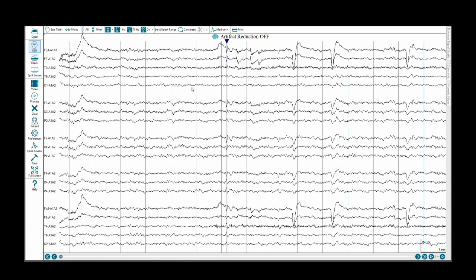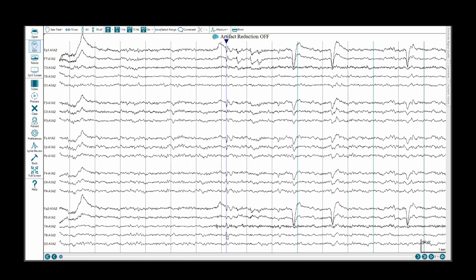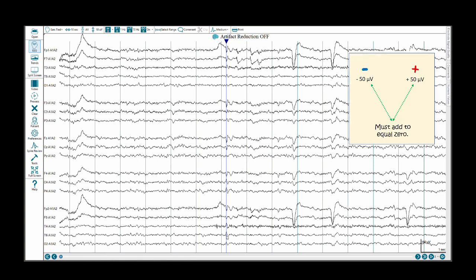We have switched to a referential montage, it is an ears tied montage, that is A1 plus A2 divided by 2. That just dilutes the effect of A1 and A2. If we look at this particular discharge, we are going to accept the premise that most brainwave discharges as recorded with scalp EEG are going to be negative. They are going to have a negative charge. That does not mean that there is not a positive component associated with that particular discharge.